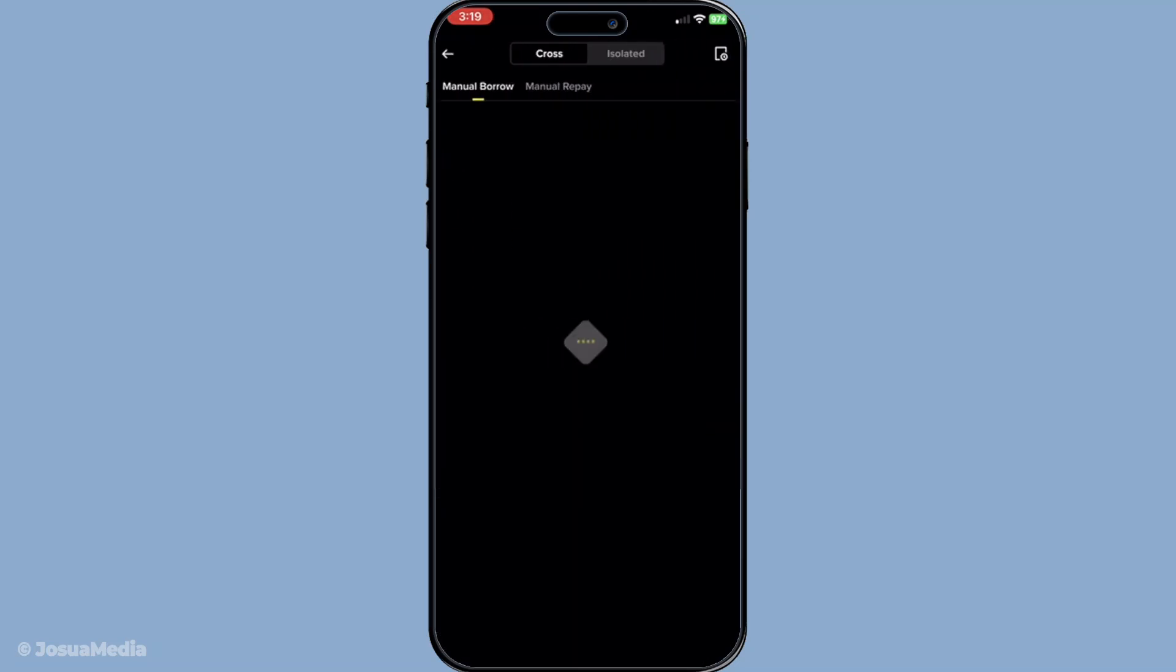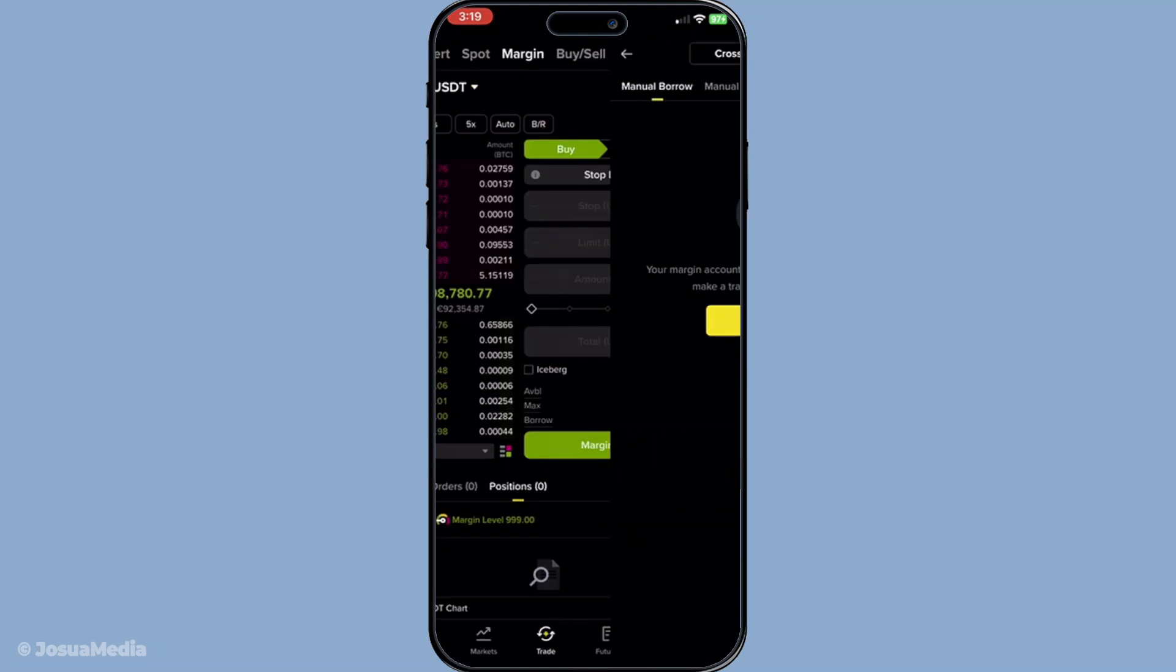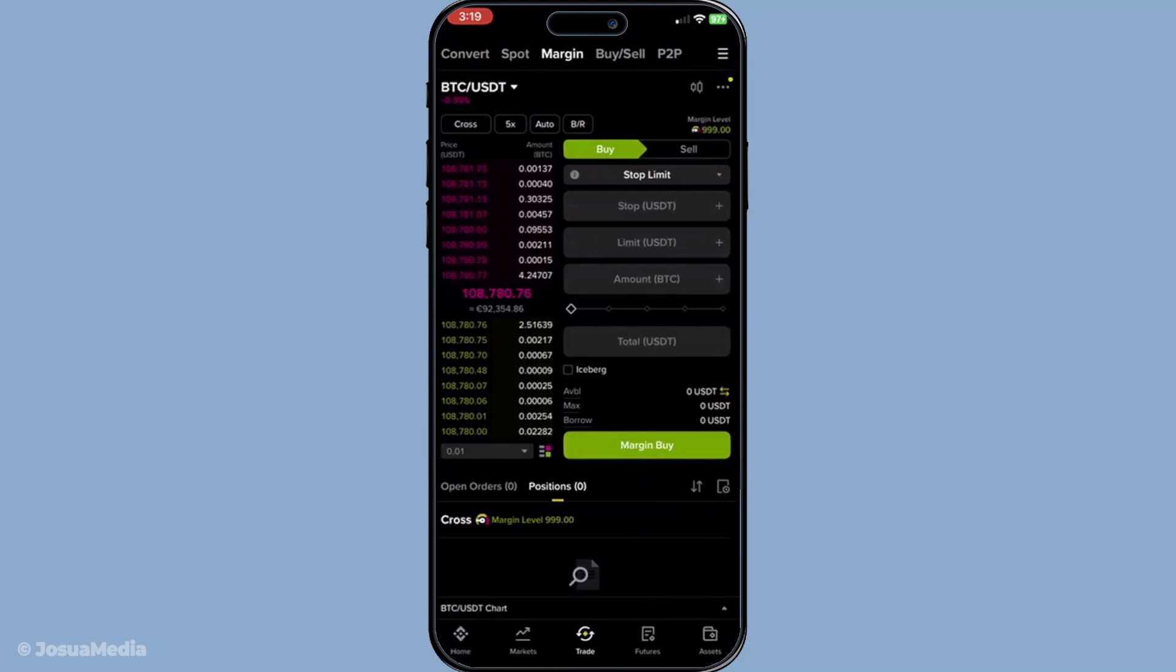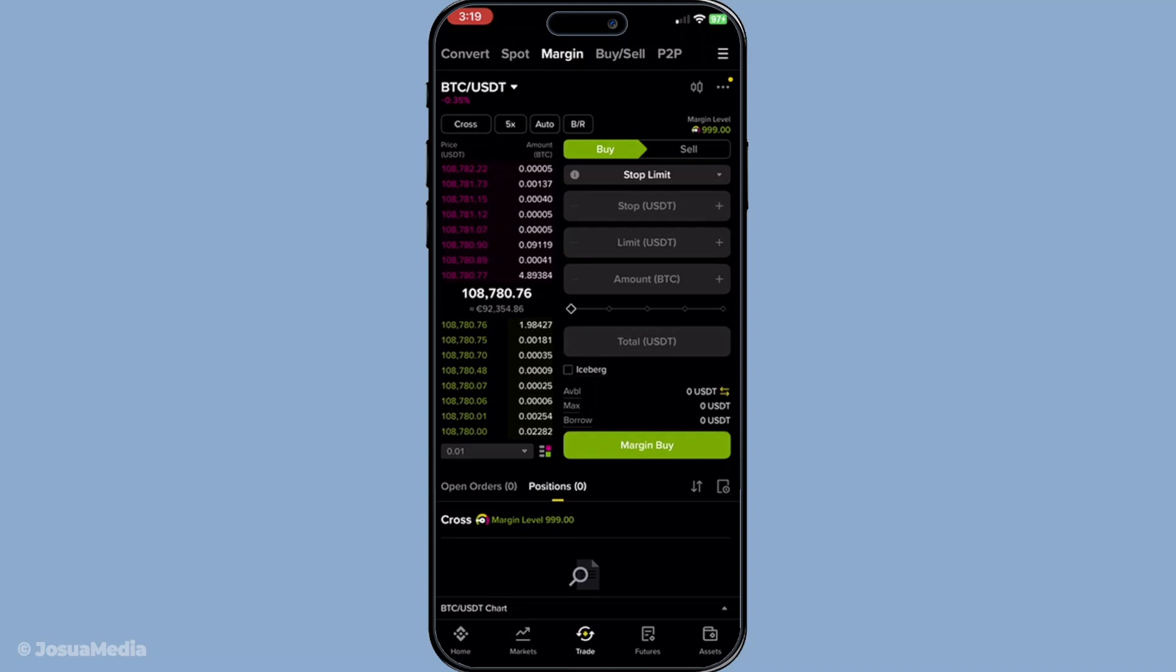By following these steps, you should see those margin warnings disappear, allowing you to resume trading smoothly on Binance. Remember, trading involves risk and managing your margin carefully is crucial. Thanks for watching and happy trading.